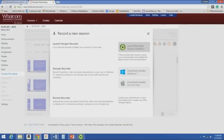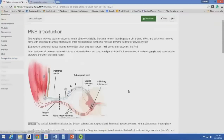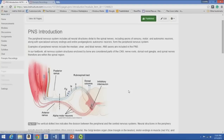The peripheral nervous system includes all of the neural structures distal to the spinal nerves, including axons of sensory, motor, and autonomic neurons, along with all the sensory endings. The entire post-ganglionic autonomic neurons also form part of the peripheral nervous system. All the different nerves we talked about in kinesiology — the median nerve, ulnar nerve, obturator nerve, sciatic nerve — those are all part of the peripheral nerves, and autonomic nervous system axons are also included.